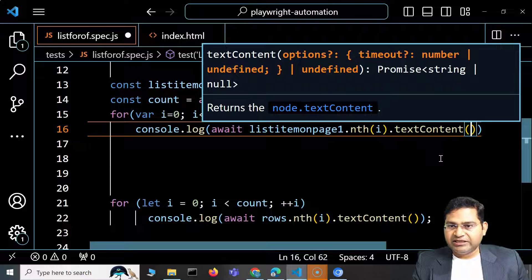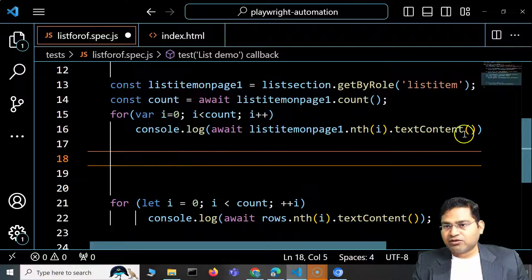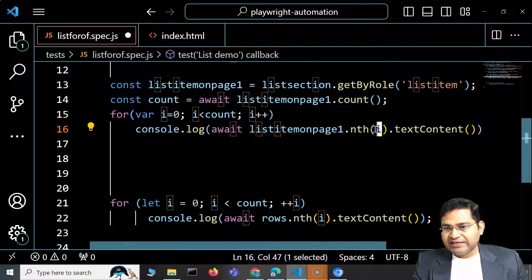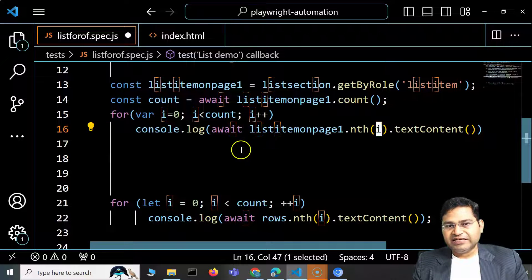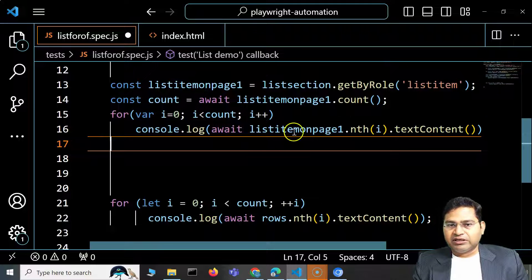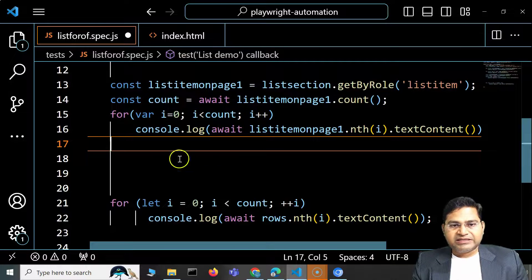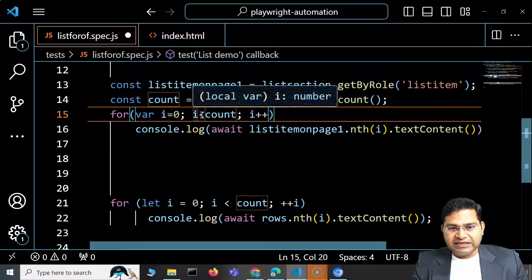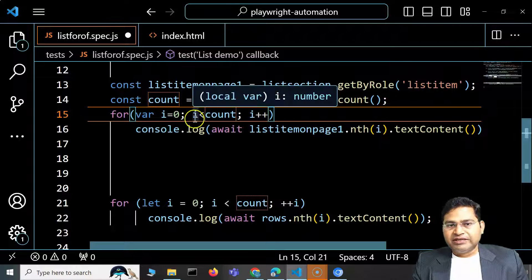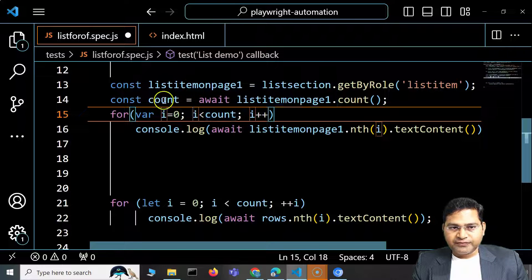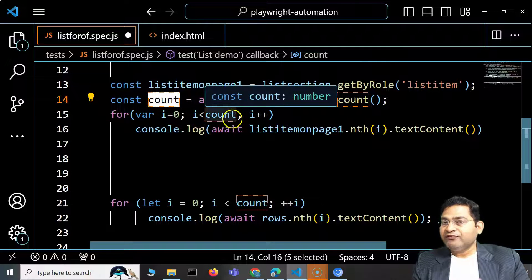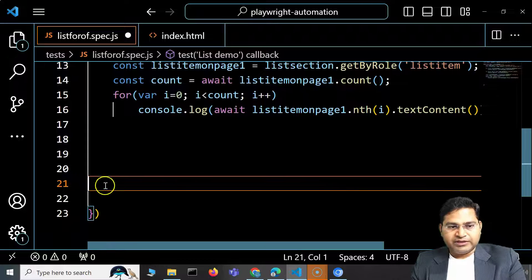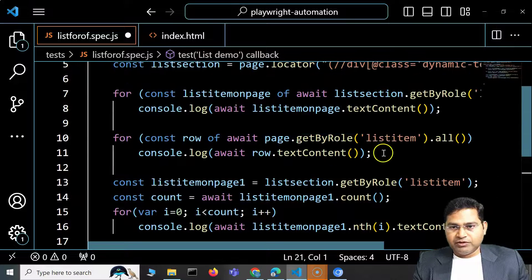On each iteration, i gets incremented and the next list item's text content is printed. Since 'count' holds the number four and we check 'i < count', once i reaches four the condition fails and the loop terminates. That's the traditional for loop — define the variable, check the count, increment, and print using '.nth(i)' which is zero-based.